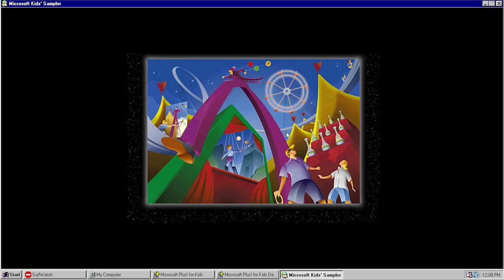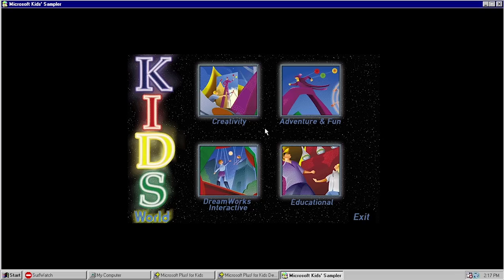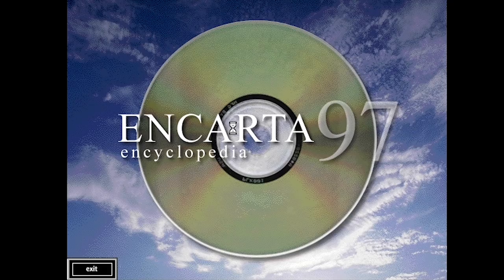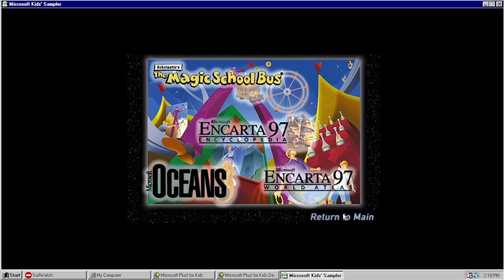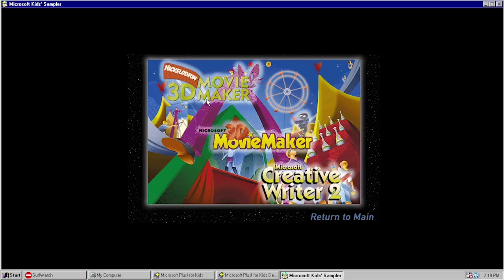Under demos, there's an interactive sampler program — an underland of games and educational software. Most of the stuff in here is really just information about other programs that Microsoft recommended for children in addition to Plus for Kids. Under the educational section, for example, we've got Microsoft Oceans, Encarta 97 World Atlas, and Encarta 97 Encyclopedia. These are basically just videos that play — the sampler doesn't actually install anything on your system. Going back to the main menu, under the creativity section, these are actual program demos you can install and use on your computer.